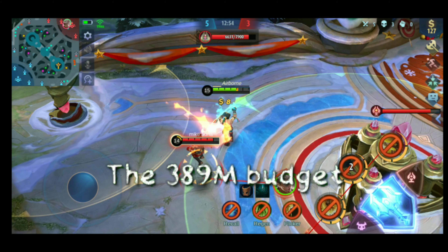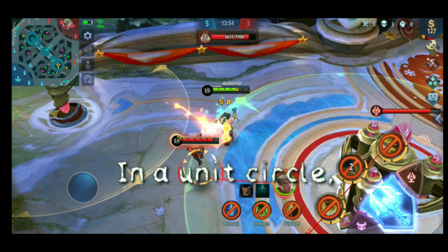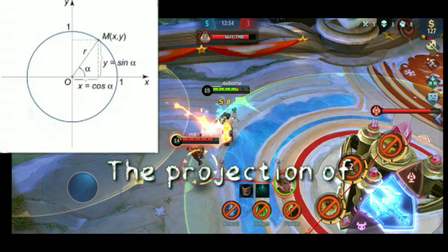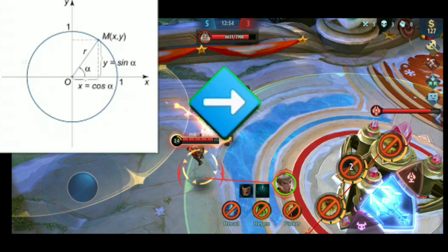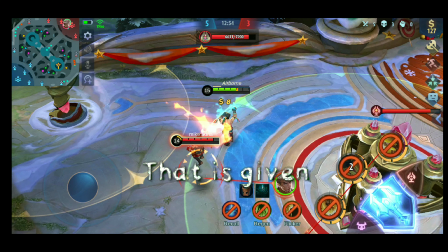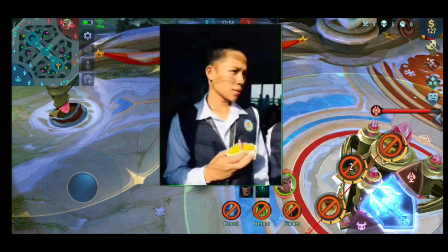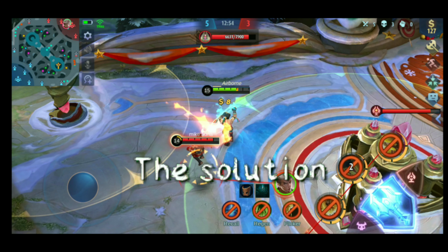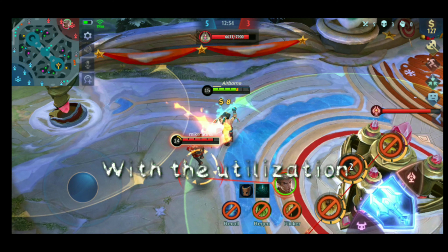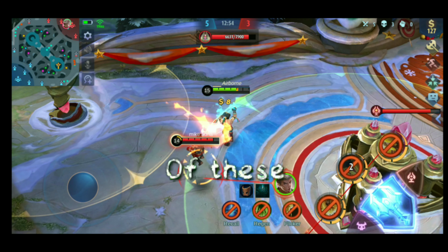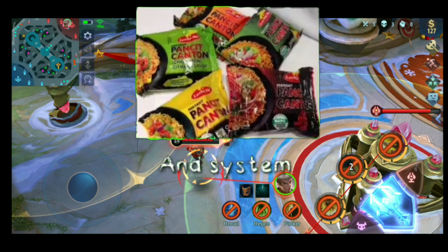That may be included the 389 million budget na sinayang sa dolomite sand. In a unit circle, the projection of X and Y of a point M and the radius will form a hypotenuse that is given to formulate the properties of the Solundamun that will reach Papi Monyano. The solution of the accelerator physics is concerned with the utilization of these scientific principles in practical research and systems.